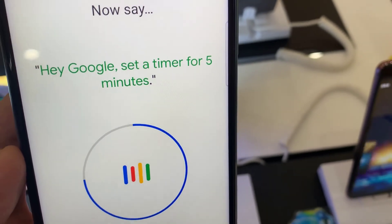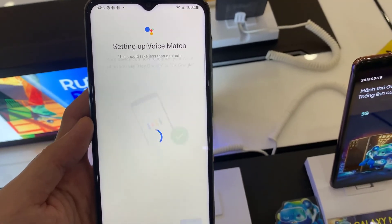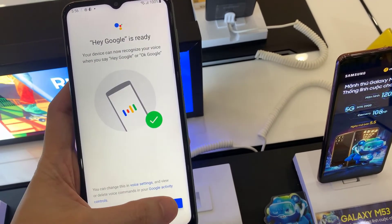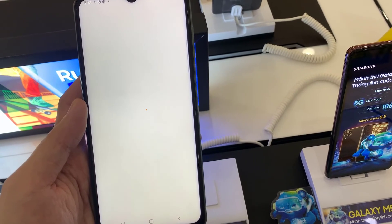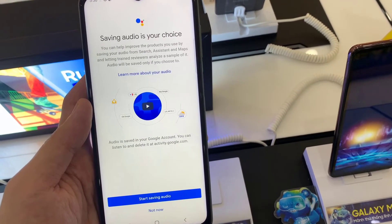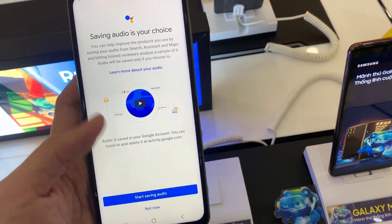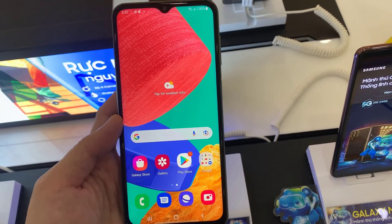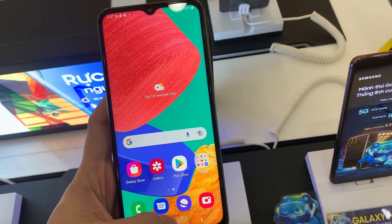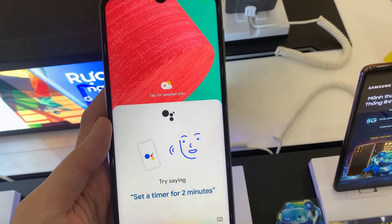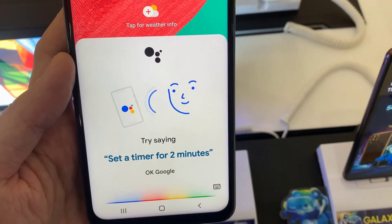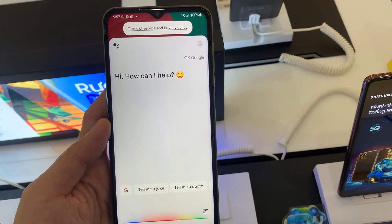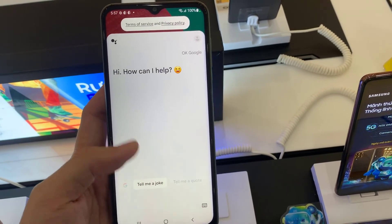Thank you. Now you press and hold the home button and say OK Google. This will access your assistant.